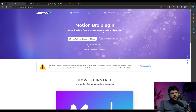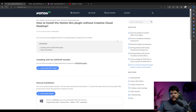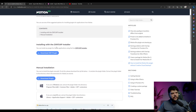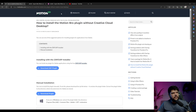So one of the first things we're going to do is we're going to download Motion Bro. There's a few ways you can do this. You can do it through Creative Cloud, which we're going to do in a bit, or you can do it manually. If you go to manual, it says you can install it by installing ZXP — you create an account and install it through there. It's free. Or you can install it manually and you just got to put it in the right folder. I'm going to be installing it through Creative Cloud.